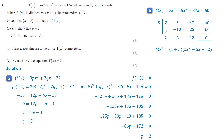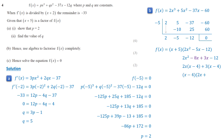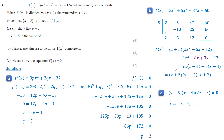Now we factor the quadratic part. We need two numbers that multiply to give negative 24 and add to give negative 5 to rewrite the middle term. We can rewrite the middle term as negative 8x plus 3x. Factoring by grouping gives 2x times (x minus 4) plus 3 times (x minus 4). Factoring out x minus 4, we get f of x equals (x plus 5)(x minus 4)(2x plus 3). When f of x equals 0, each factor equals 0, so the solutions are x equals negative 5, 4, and negative 3 over 2.